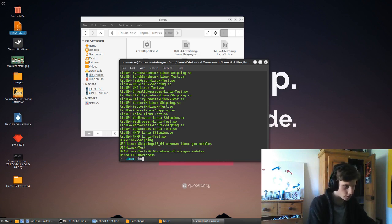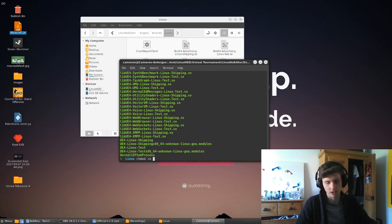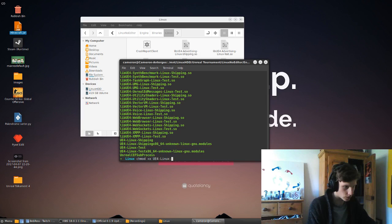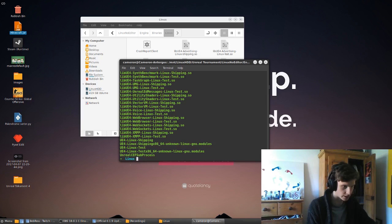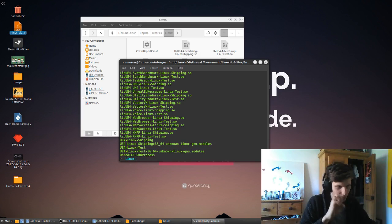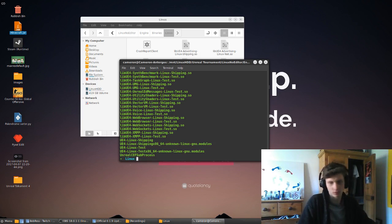You want to chmod +x, so we're going to make it executable for those of you who don't know, UE4-Linux-Shipping. Done. Now, as we list it again, it hasn't changed color, but it's now executable.